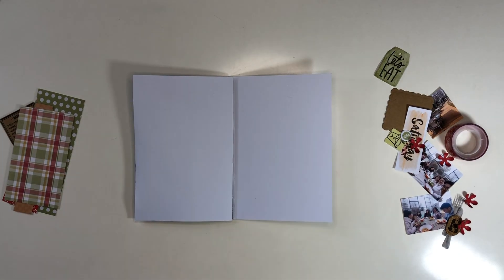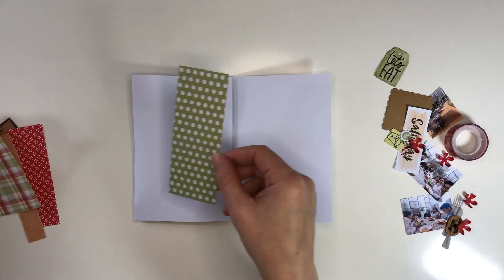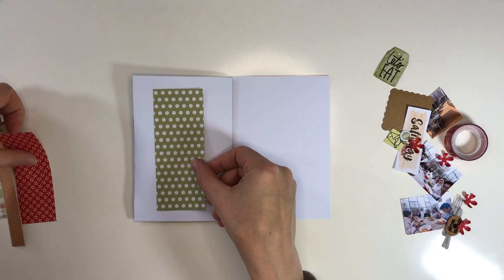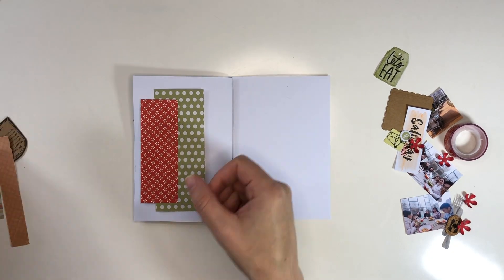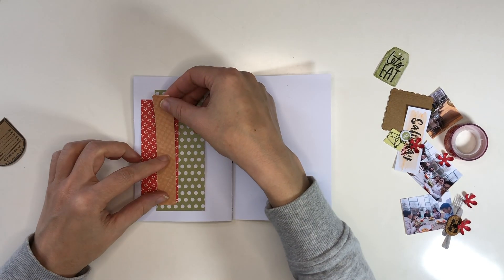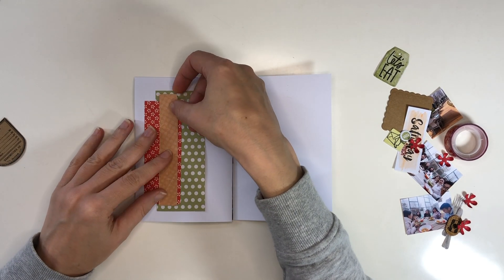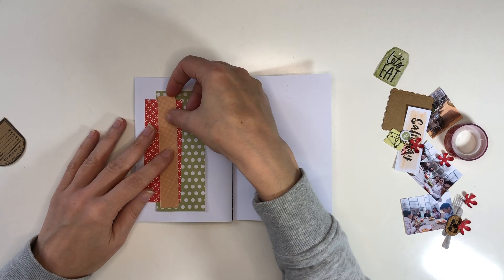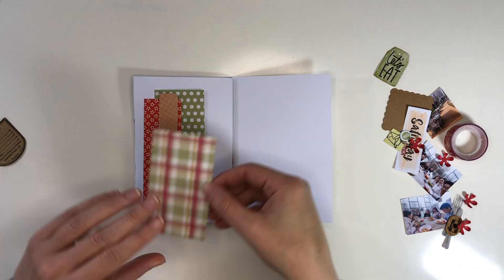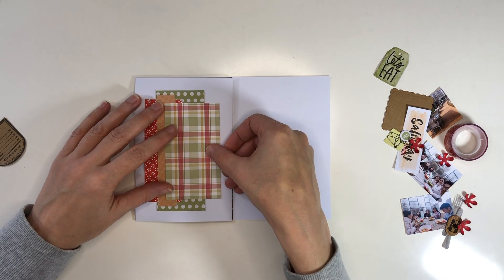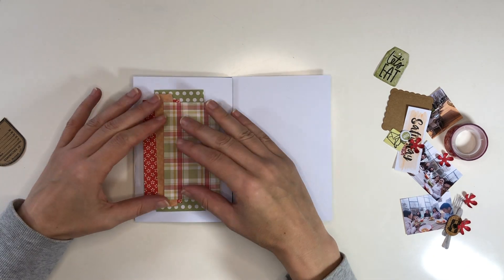I'm using the paper pack Back to School from Panalisa, and the rest of the embellishments I created myself.